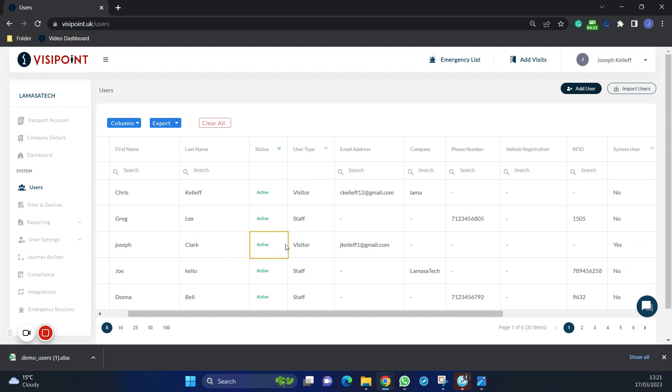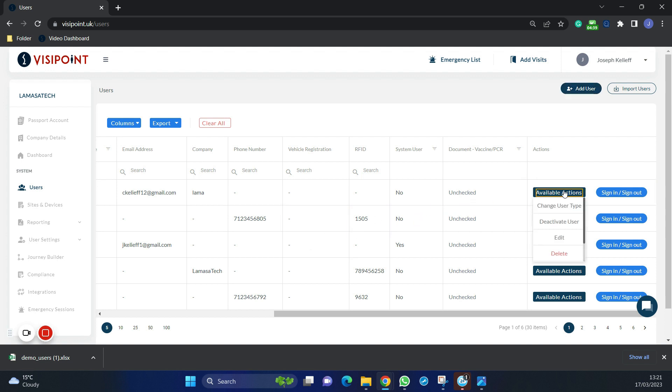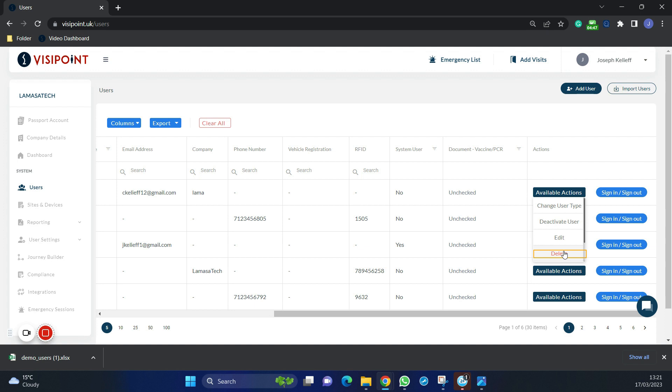Going to the right of the user grid, we can see within the available actions that we can change their user type, deactivate the user, edit their details, or delete them entirely.